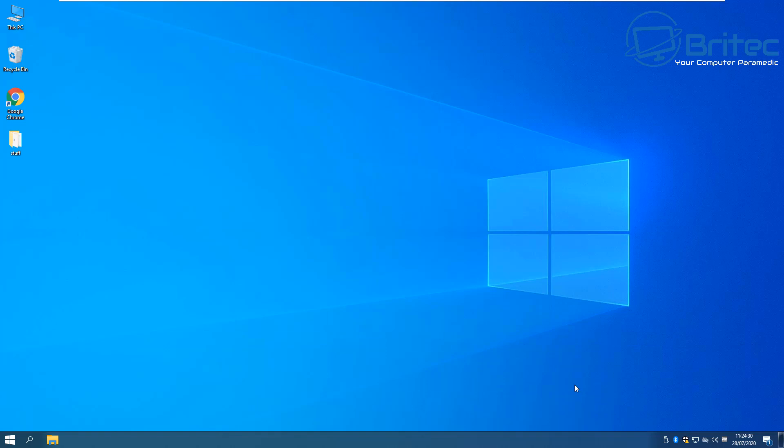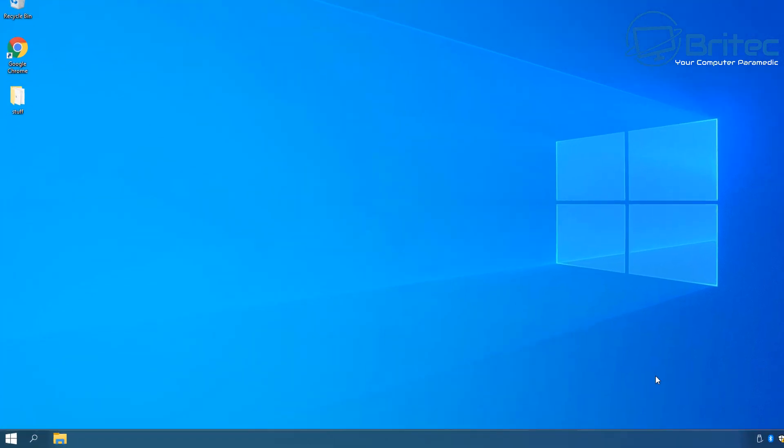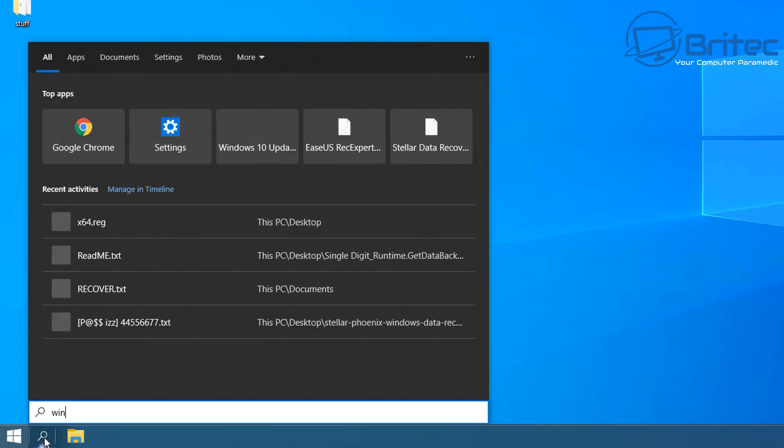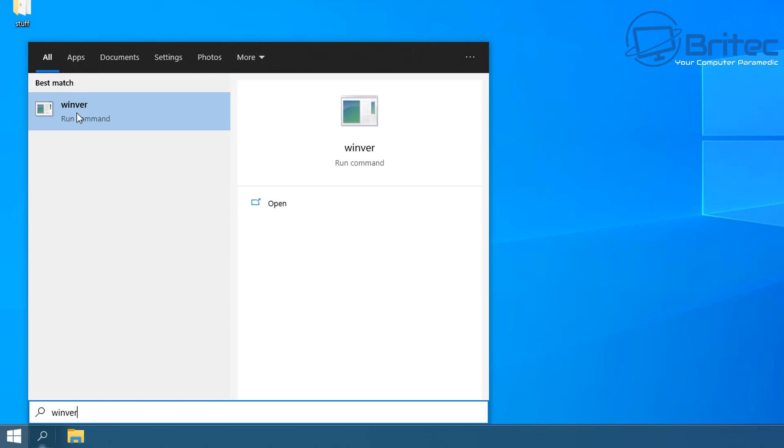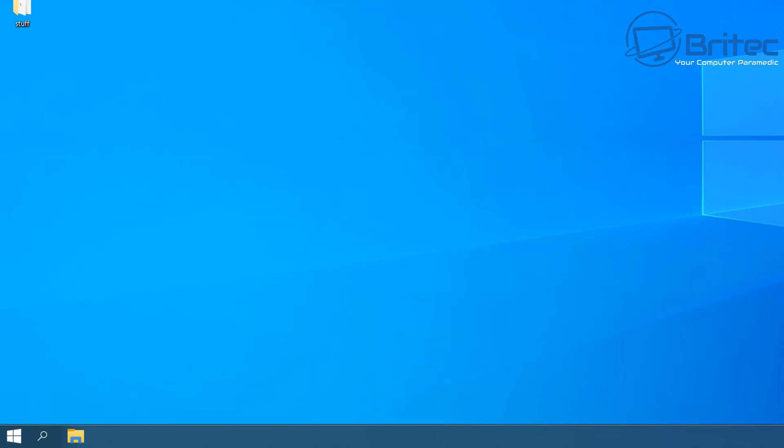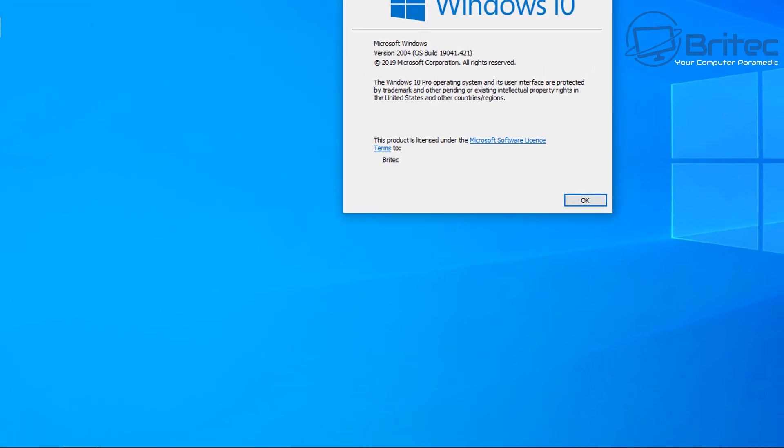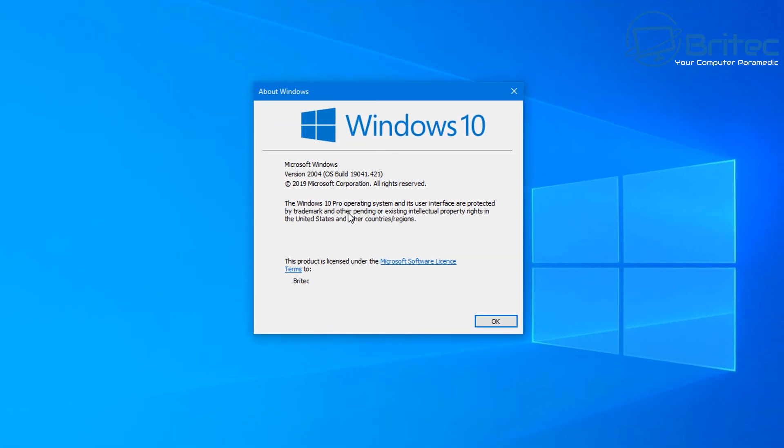You can use this method for any version of Windows update that you've got. You need to go down and check which version you've got. Go down to the search box and type winver and then click on this and it will tell you what version you are running. If you're watching this video in the future there may be a different version but you can still use this method.